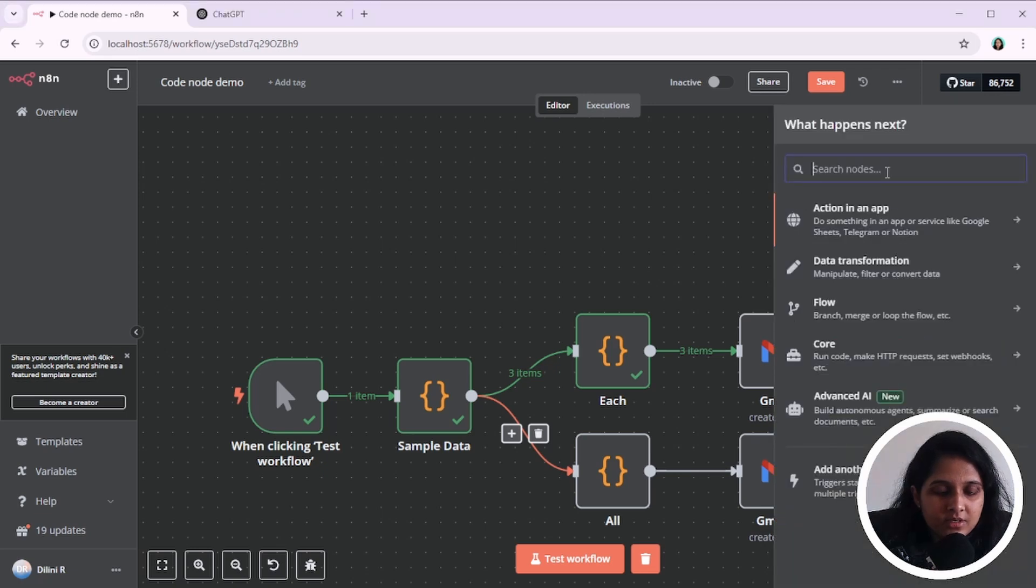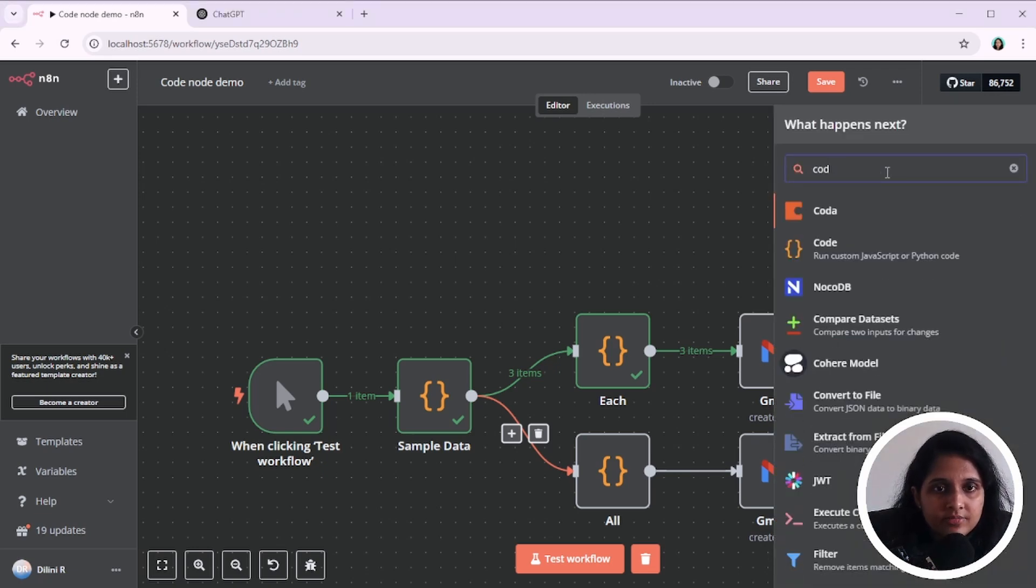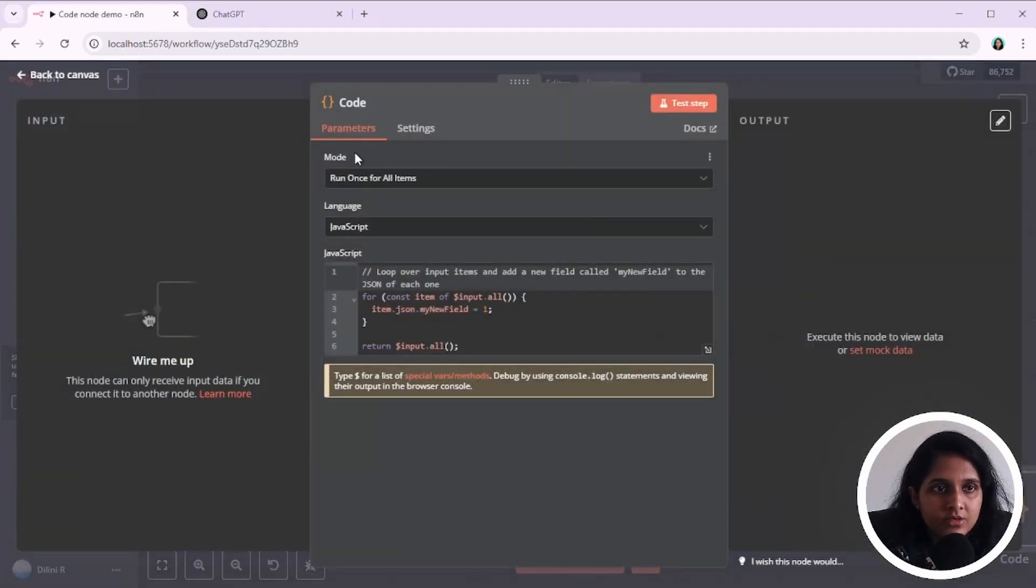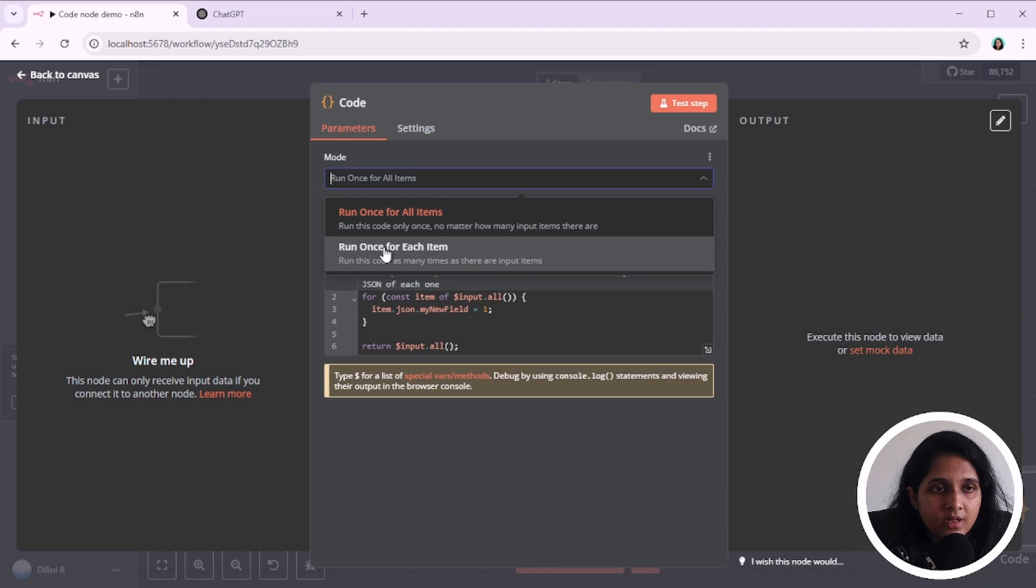So first, if I add a code node here, you see all these fields: mode, language, and the JavaScript. So there are two modes which this runs on.